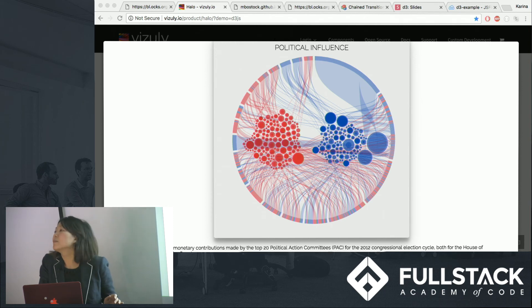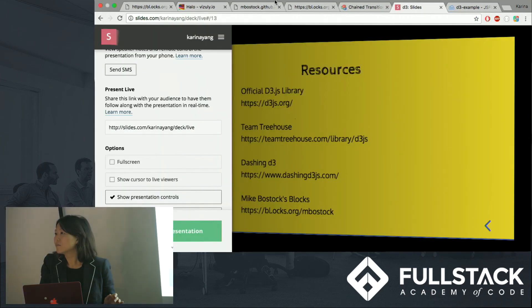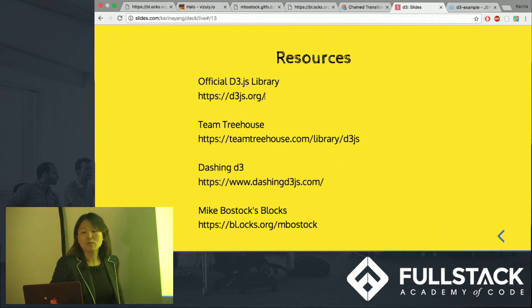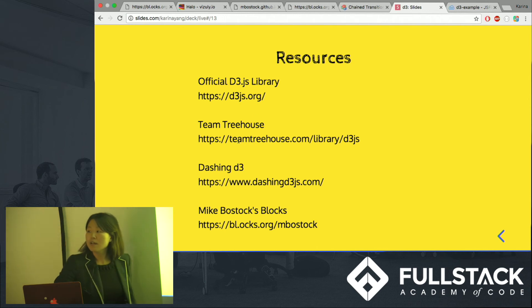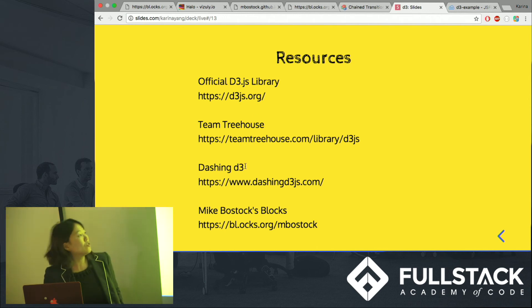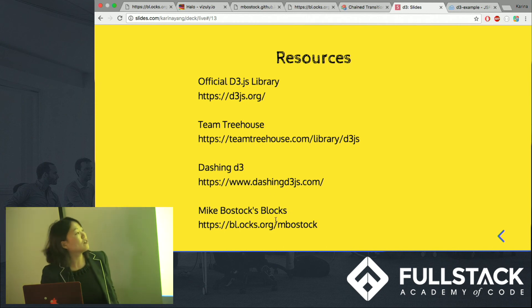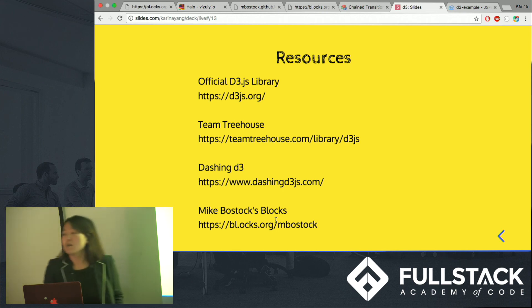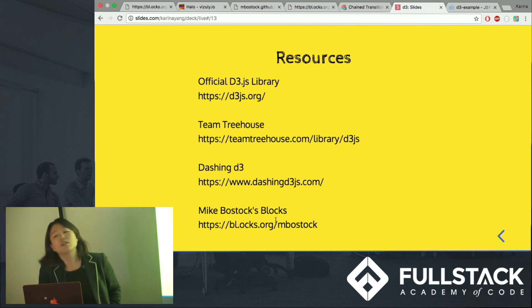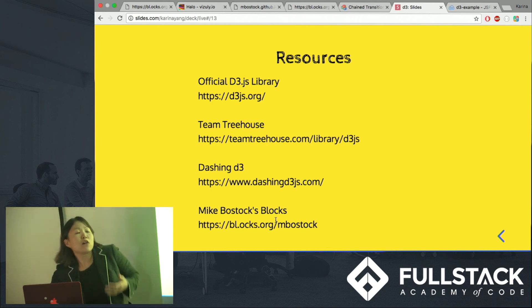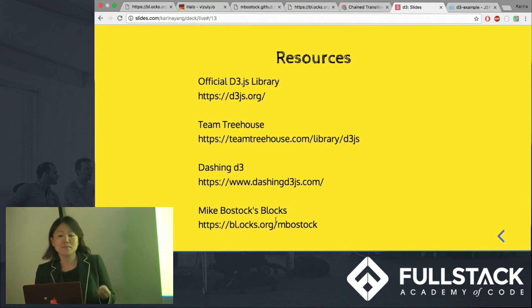So let me go back to the slides. Here are some of the resources I used. This is the official D3JS library where you can learn about examples and tutorials. Team Treehouse and DashingD3 are the tutorials I used to create this bar chart. And lastly, Mike Bostock's blocks have really good examples with source codes that you can copy and paste. I recommend playing with a little bit of functionality in D3 and implementing it in the projects you're using now, just to see how easy it is to implement the code to render the data. Thank you.